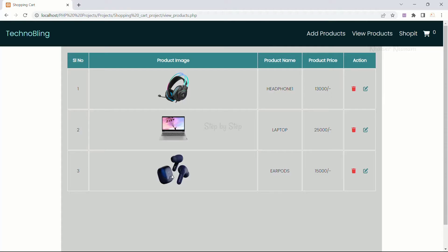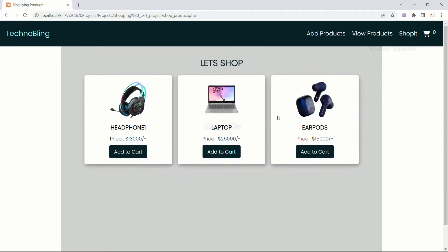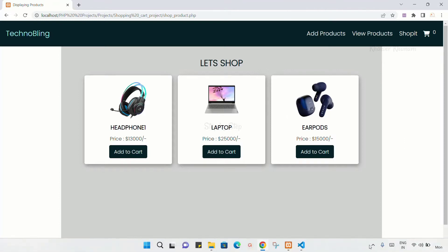I will go to view products — totally I now have three products. When I come to shop it, totally three products are displayed.